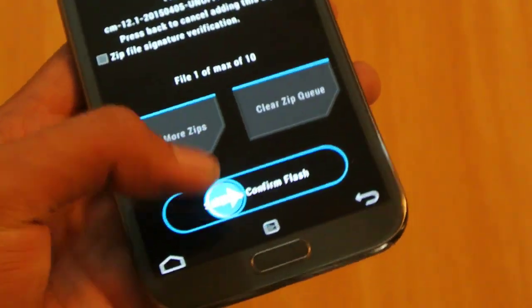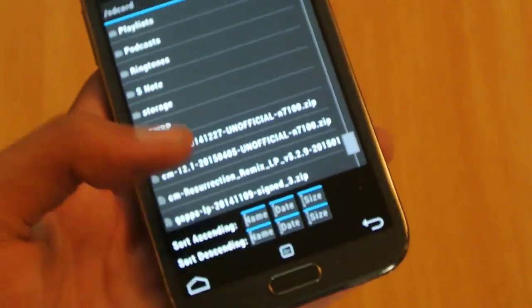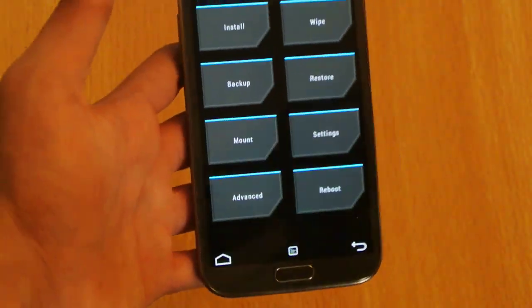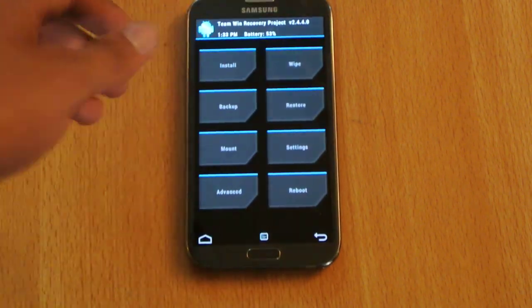I am not going to swipe because I have already installed it. So yeah, this is very simple — that is what you have to do in order to install this ROM.